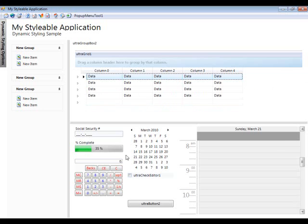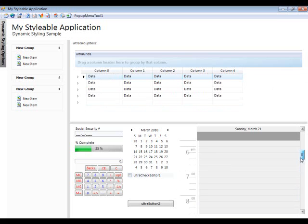All the editors, the UltraCalendar, the day view control, and so on.